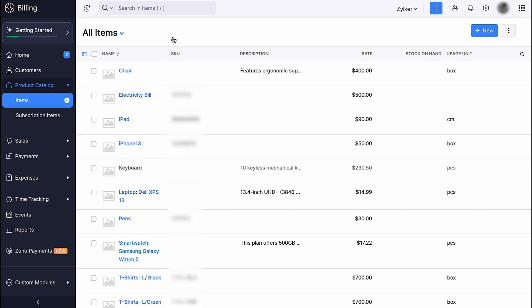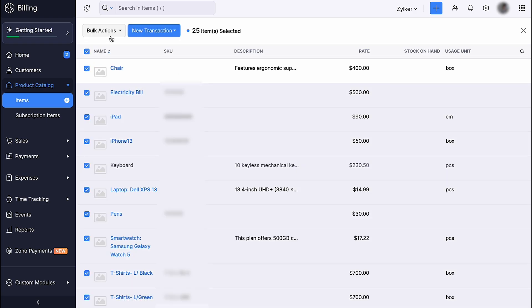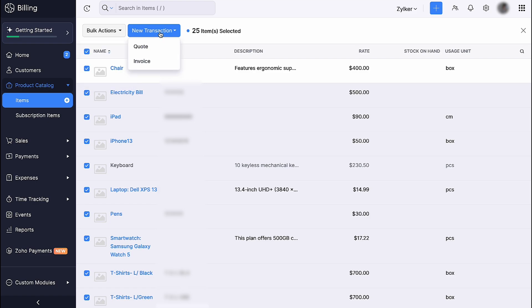You can select the items and mark them active, inactive or delete them in bulk, and create transactions like creating a quote or invoice for a particular customer.